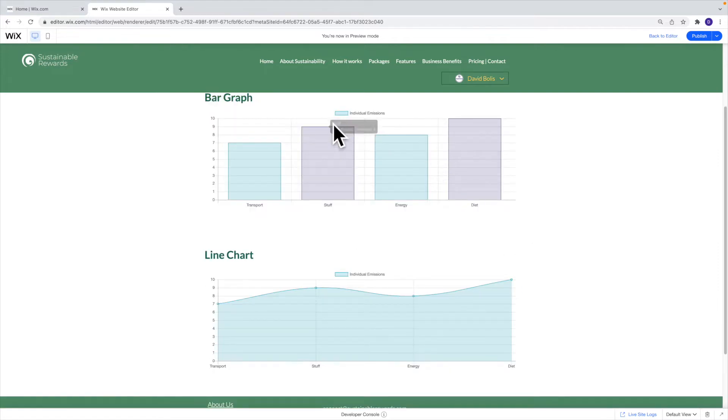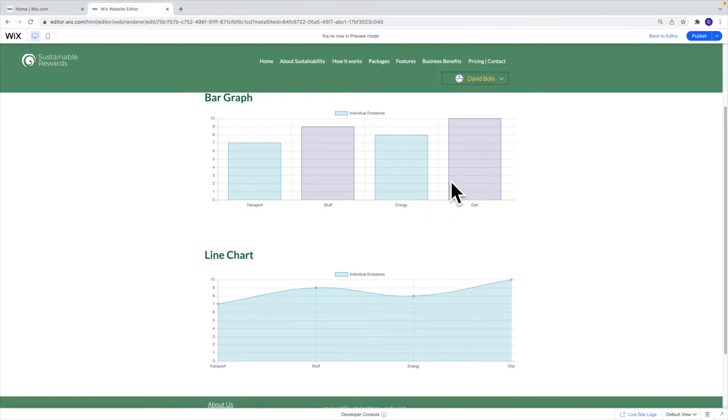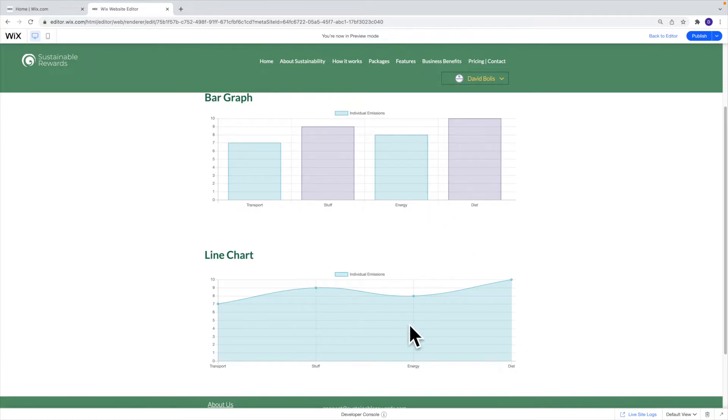So everything here is customizable, the name, the numbers, the labels, the colors of the actual graphs, everything is and obviously this input. So I'll show you how I got it right now.